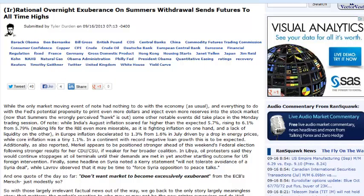And the market saw Summers as a potential hawk, right? As somebody who would take his foot off the accelerator a little bit quicker than a Bernanke clone. And the Bernanke clone is Janet Yellen. And she is now the front runner.